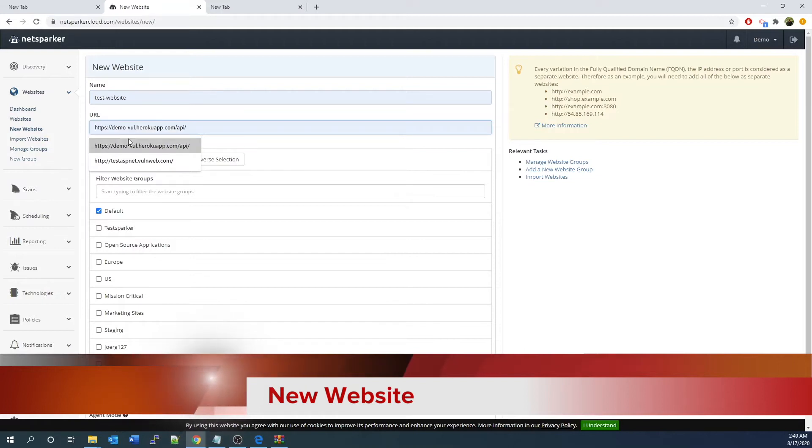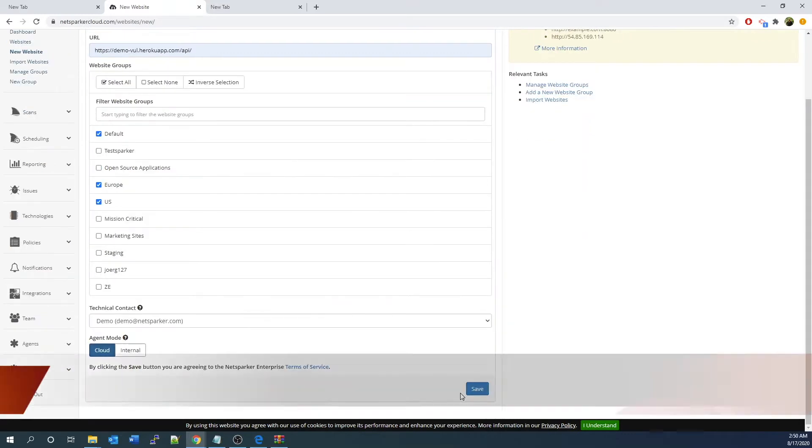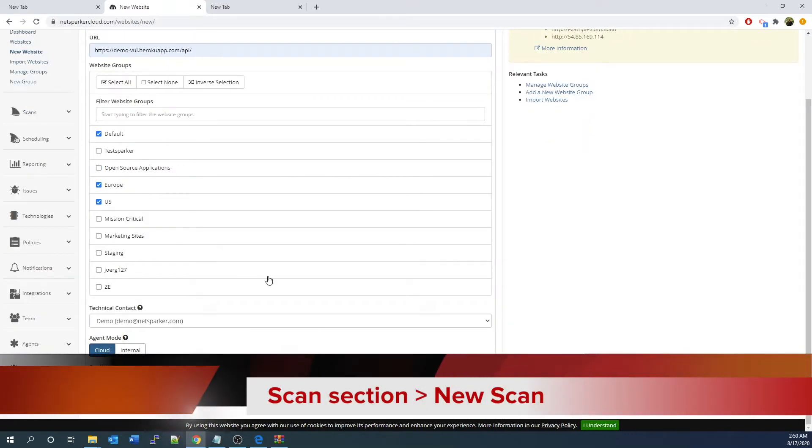Follow the screen. You fill in the name, URL, website group, if any technical contact, etc. After you click save...